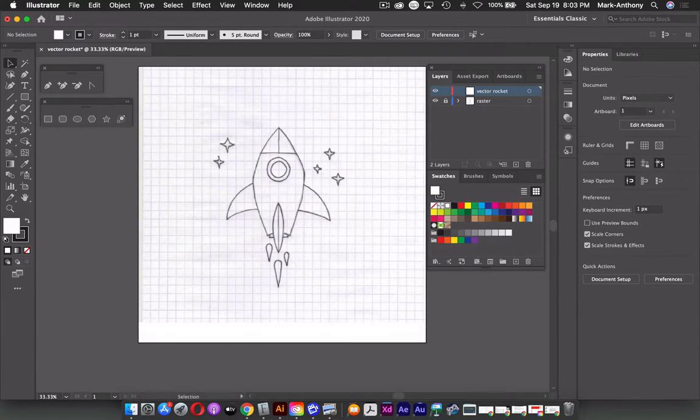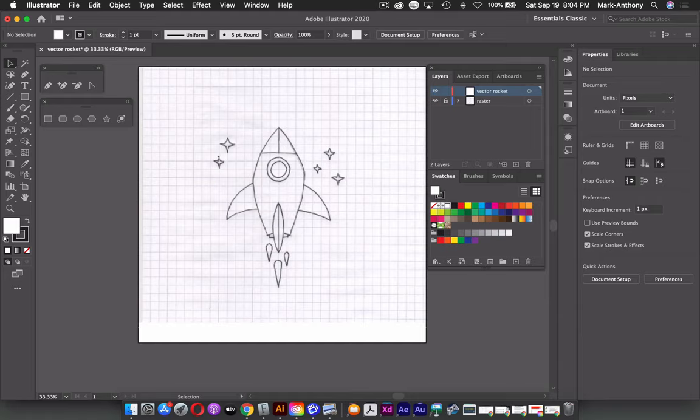As we go through the illustration, I'm going to label all of my layers and label the paths that I create. This keeps our file organized, and if we ever come back to edit it later, we know exactly what paths belong to which portion of the illustration.